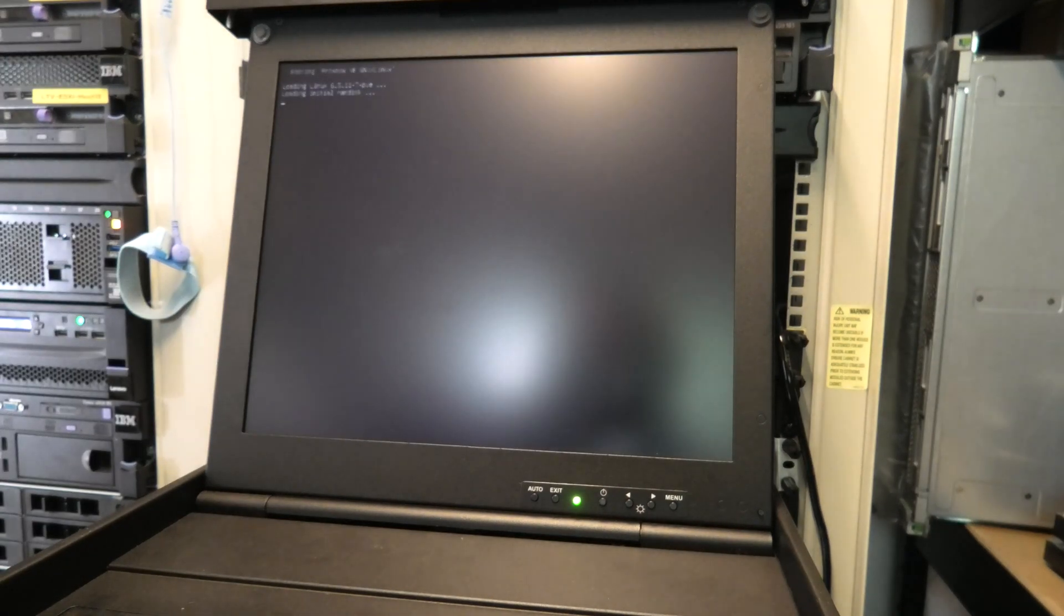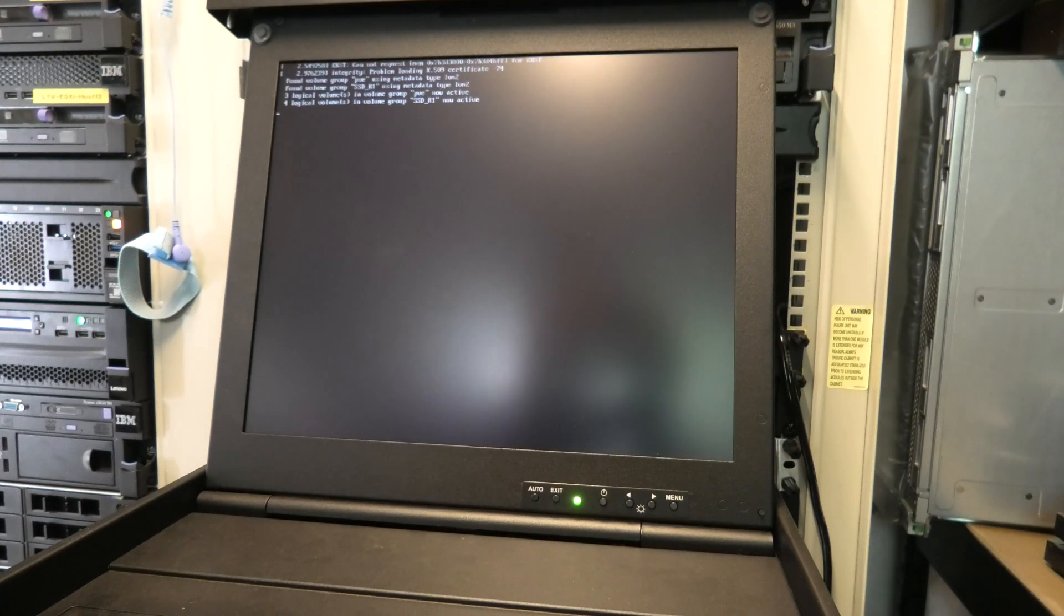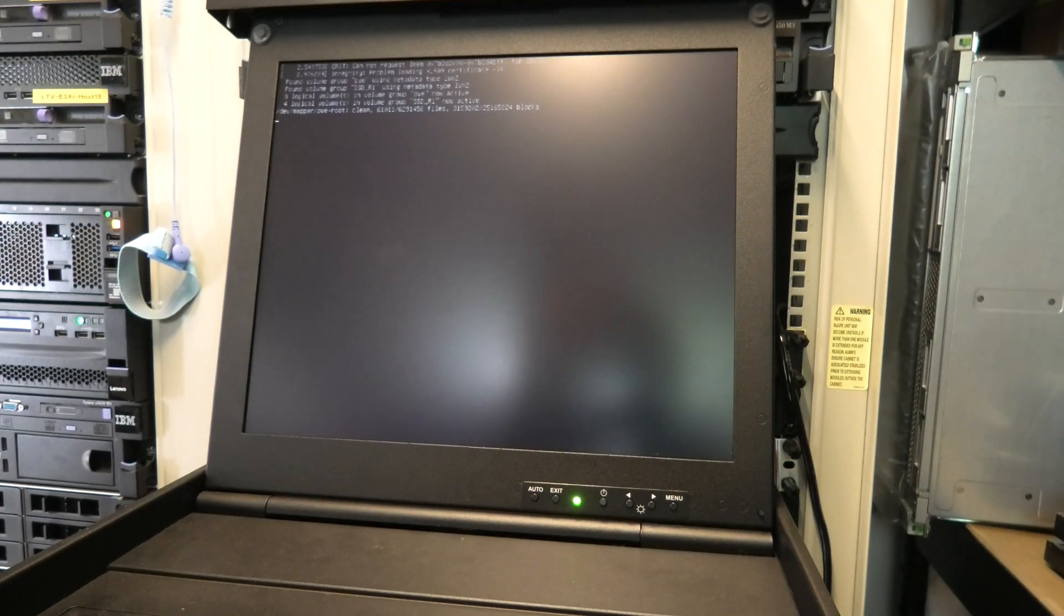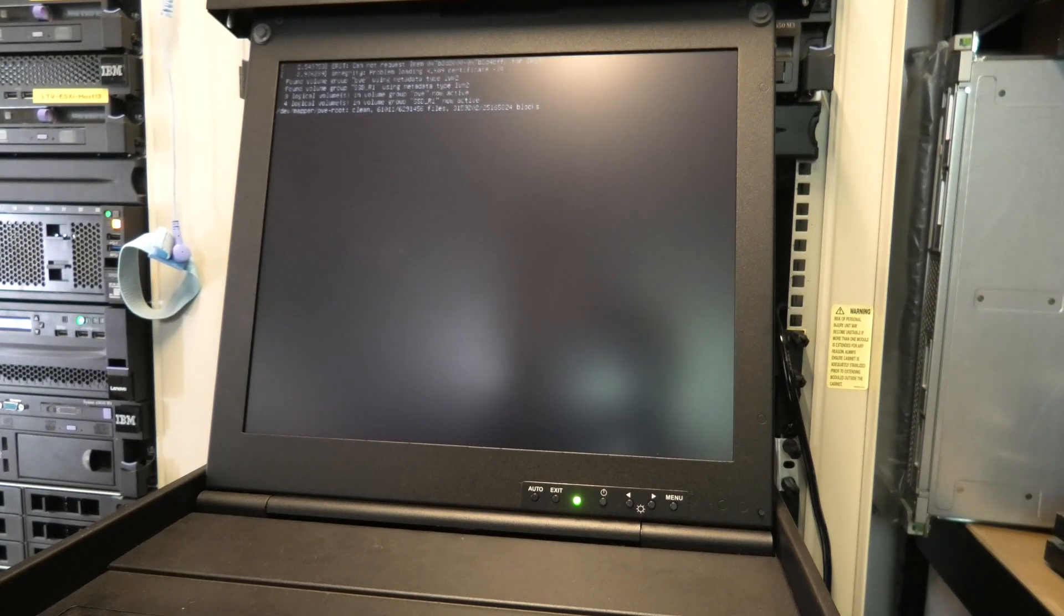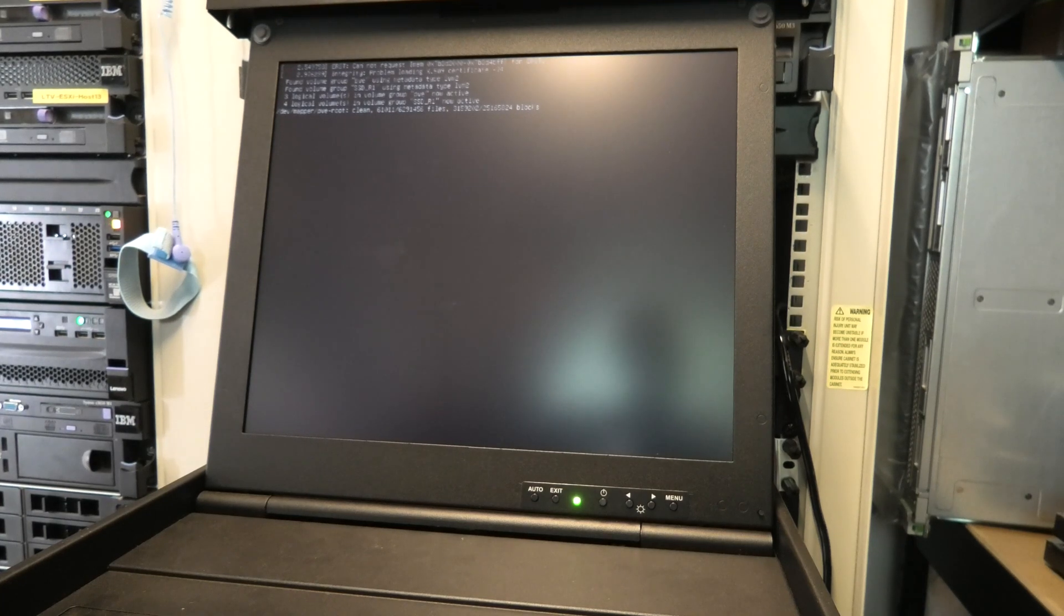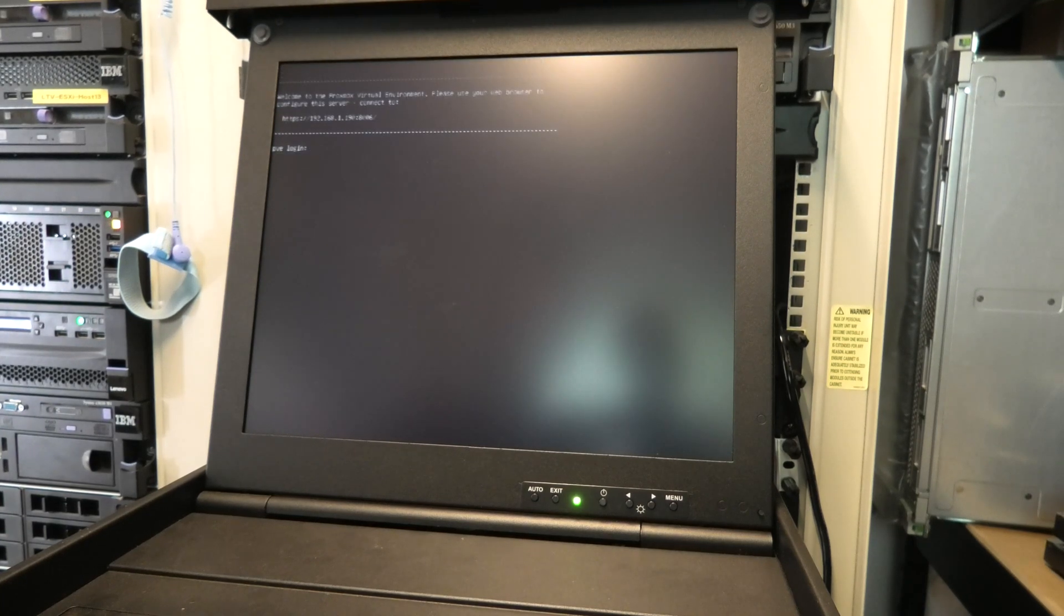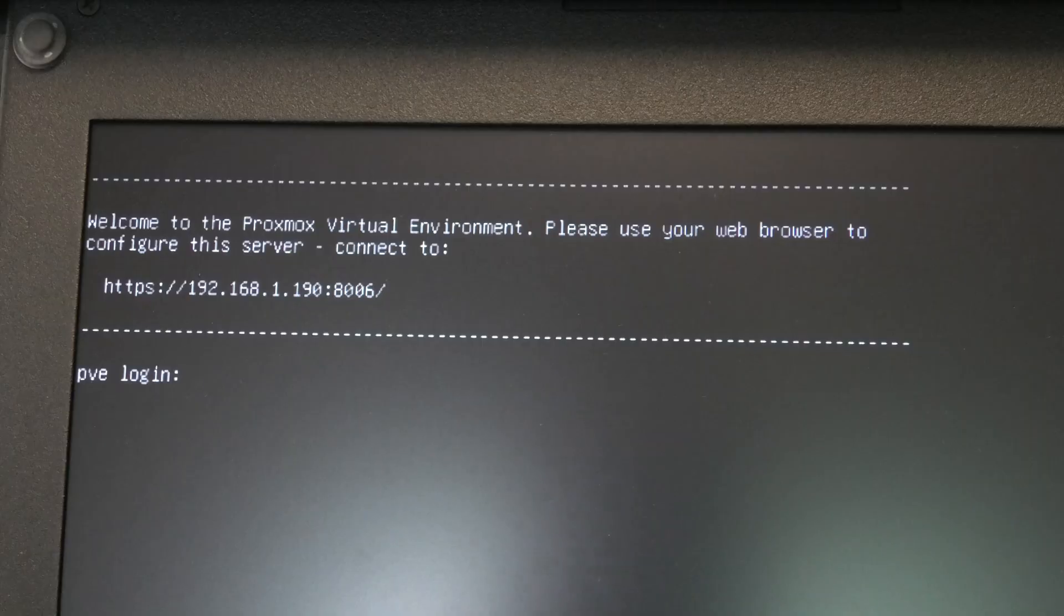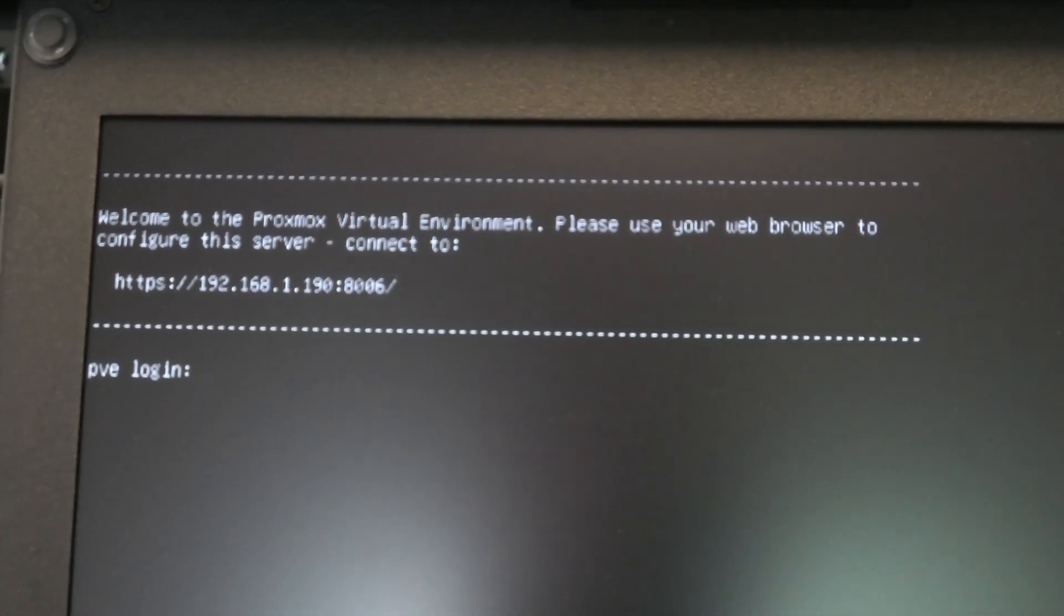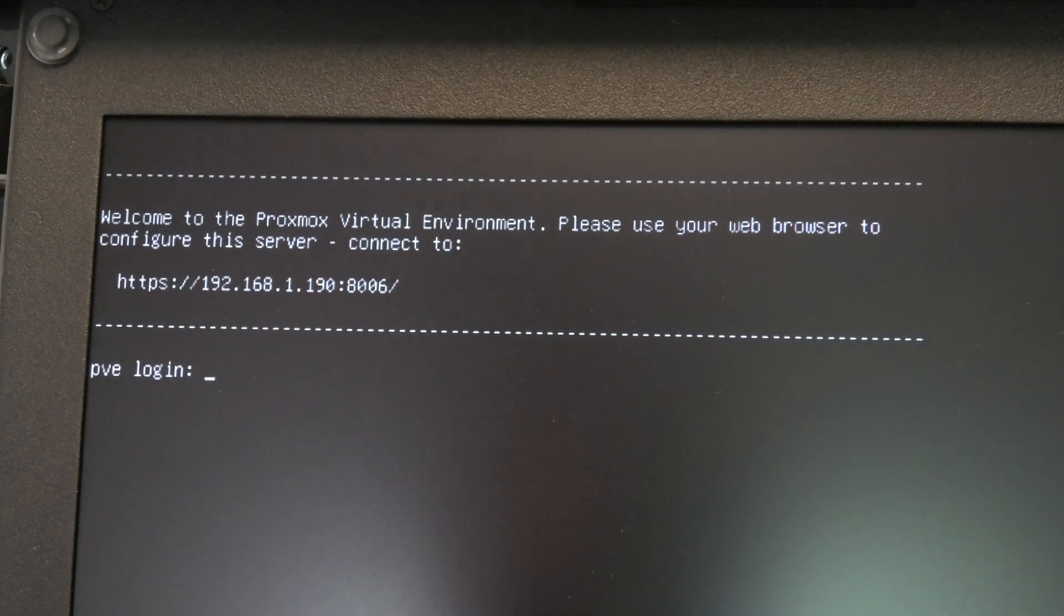Proxmox is booting. So far so good. This usually doesn't take very long. There we are. It's up and running. And I can see the IP number that I need to access to get onto my Proxmox server.